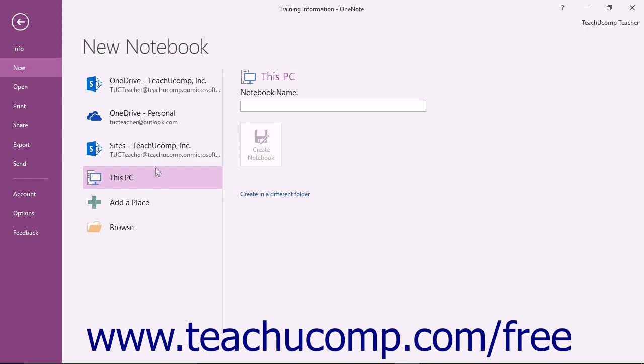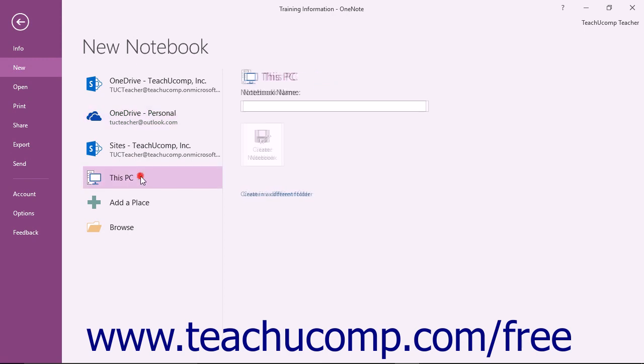To save the notebook to your OneDrive account, click OneDrive. To save the notebook to your computer or network, click This PC.